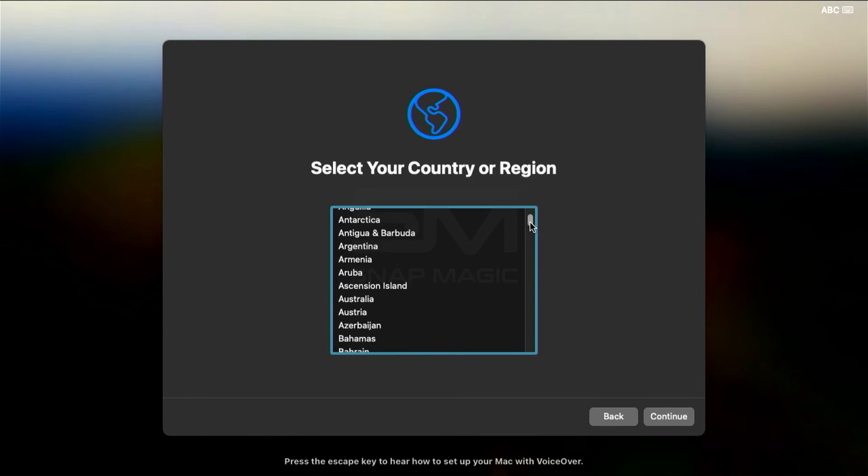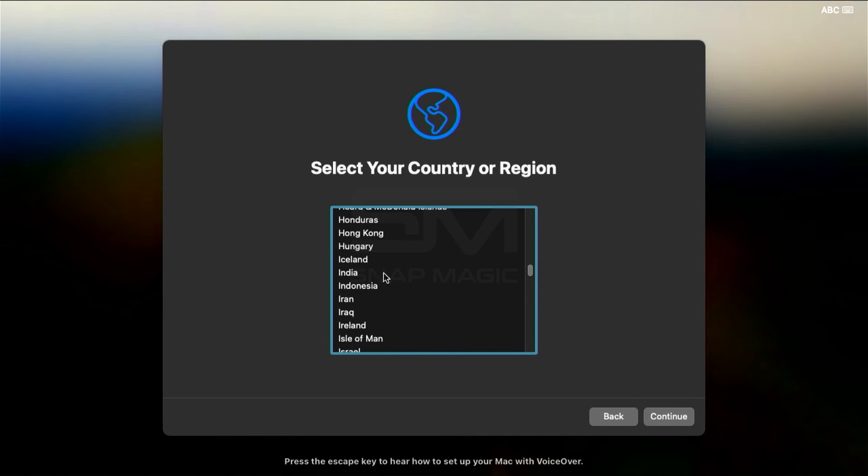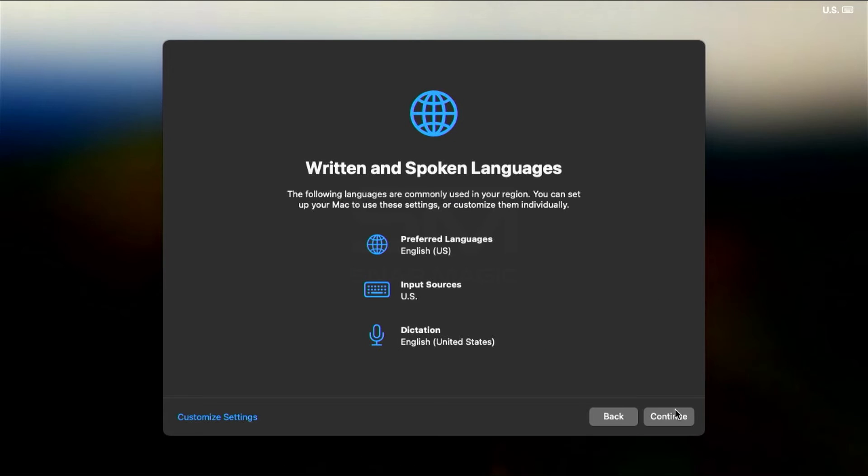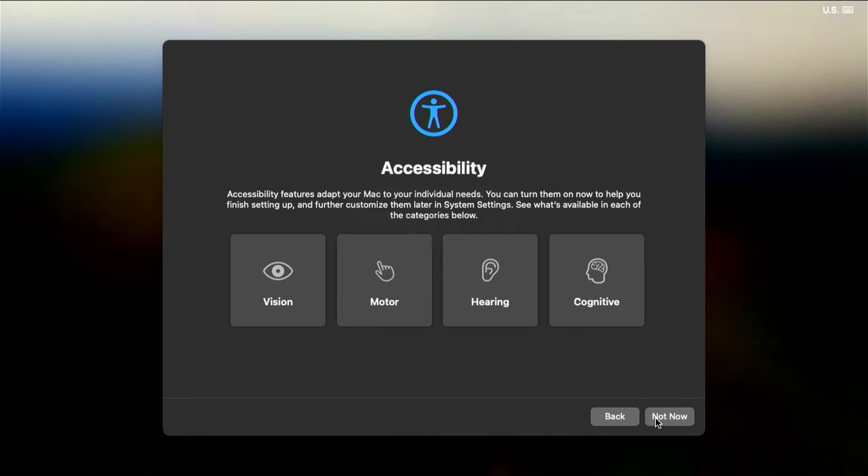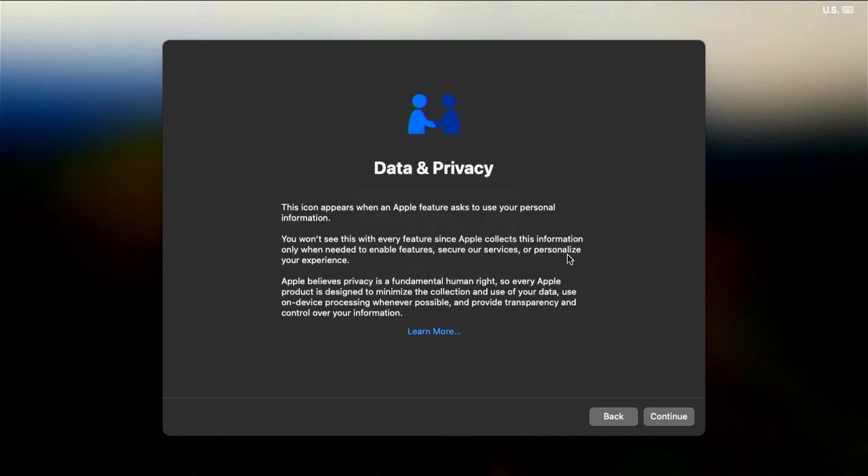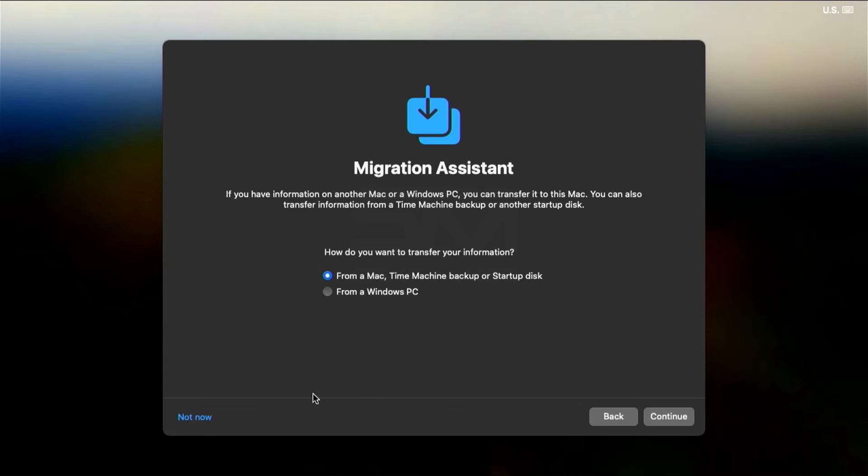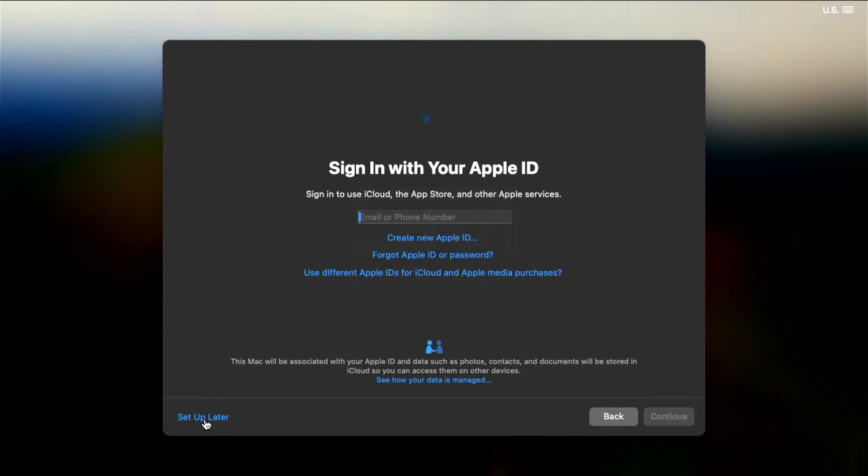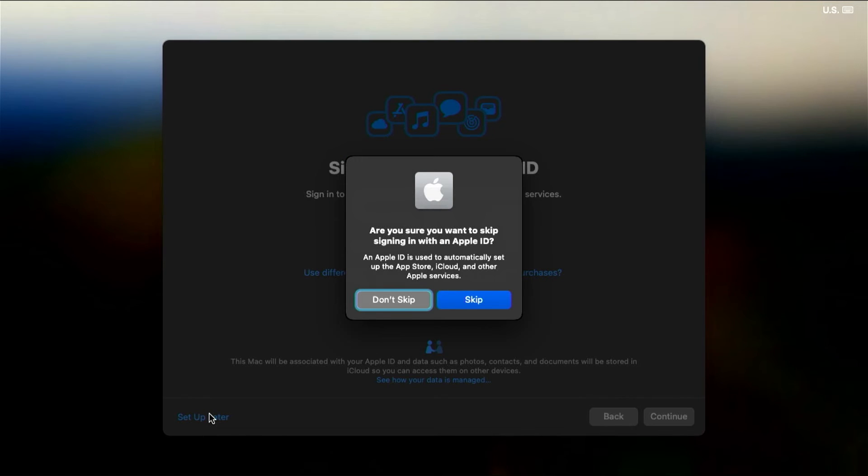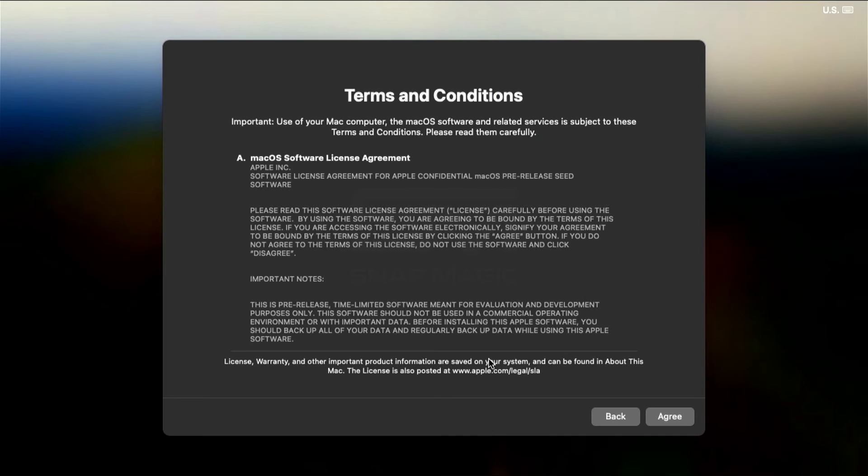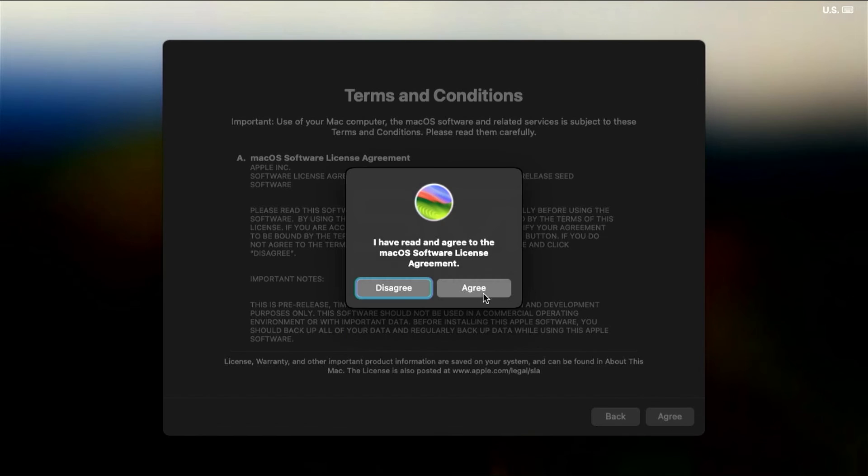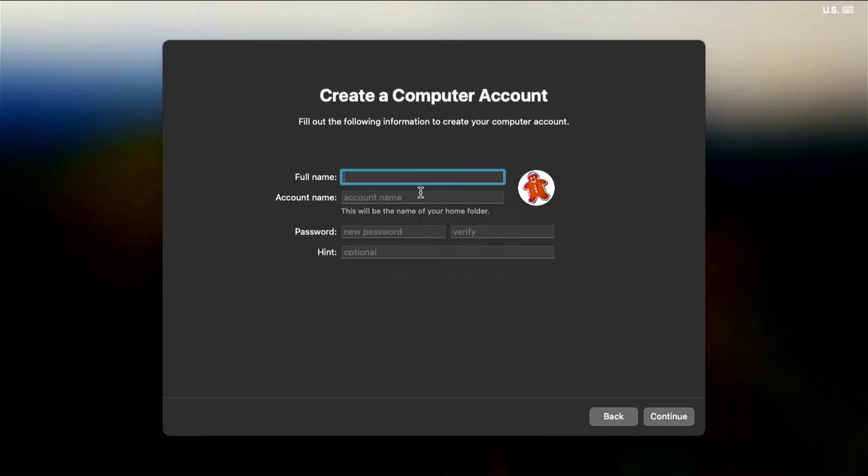Select a country or region and click Continue. Click Continue. Not Now. Click Continue. Not Now. Click on Setup Later. Skip. Agree to the License Agreement.